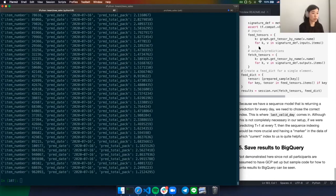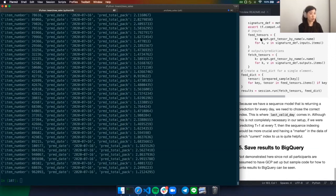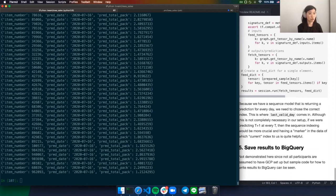I wouldn't say the two are interchangeable. Beam is a unified model for specifying parallel processing data pipelines. As you've seen, we've utilized Pandas within Beam, but if you are working with data on the scale of terabytes or petabytes, I don't know that you could just use Pandas to try and process that dataset. There's no reason you can't use Pandas on a single sample, like we've done here, but to really orchestrate a big data pipeline, simply using Pandas probably wouldn't cut it.